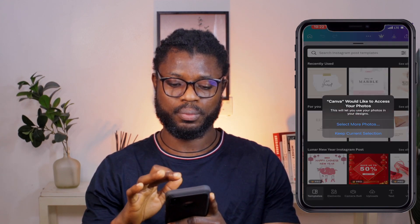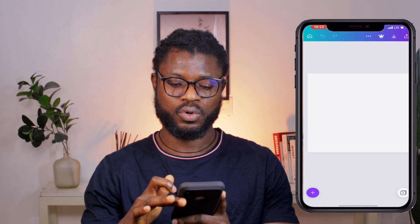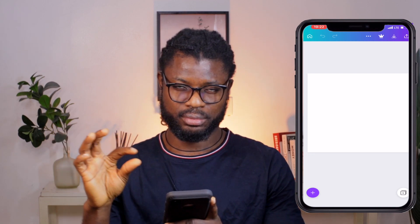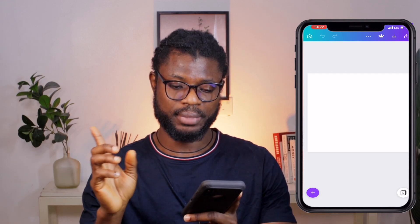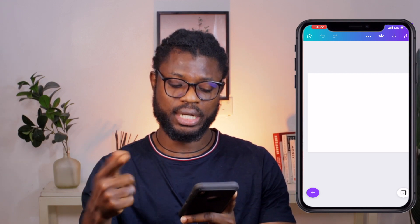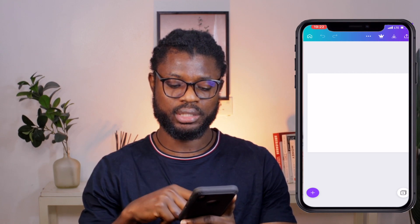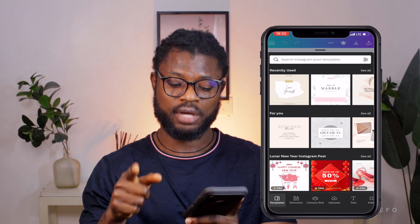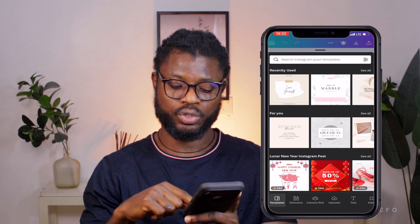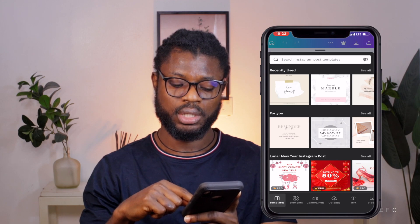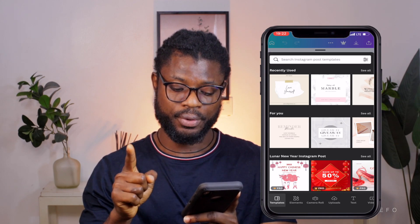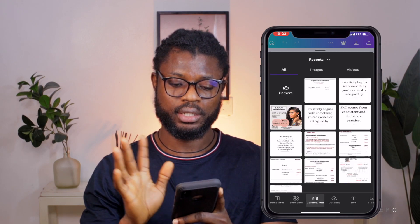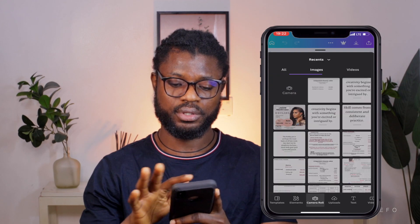So we're going to open the blank sheet. I already imported my logo beforehand. What I'm going to do is click the plus button on the side. If you don't already have your logo in the app, you're going to click 'upload' or 'camera roll,' and it will lead you to your phone gallery.